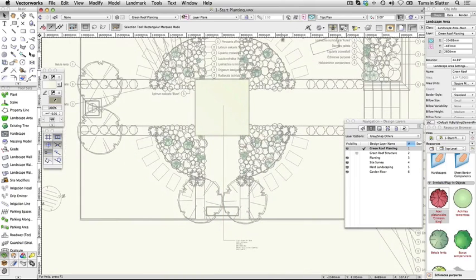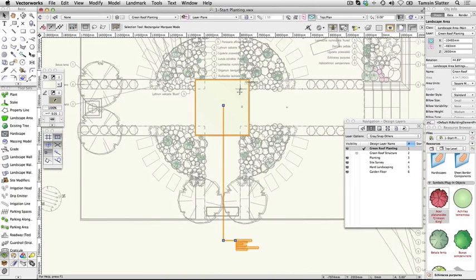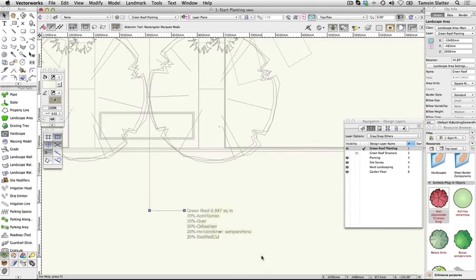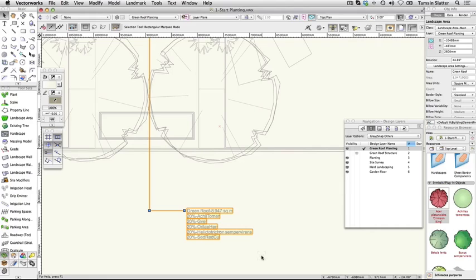This area contains 5 plant species, 20% of each. The name of the area is shown at the top.